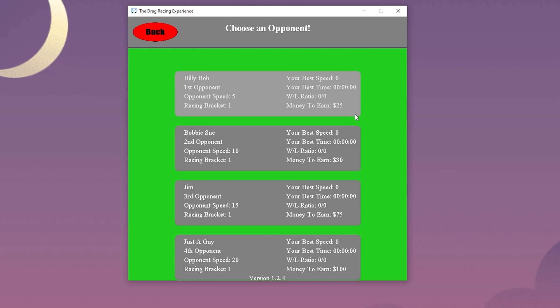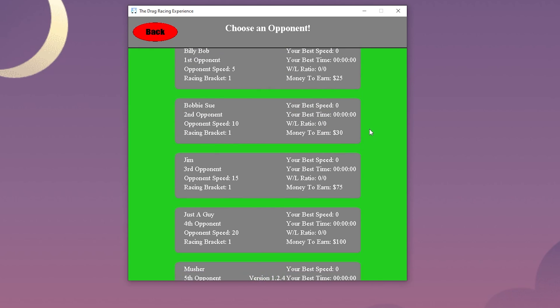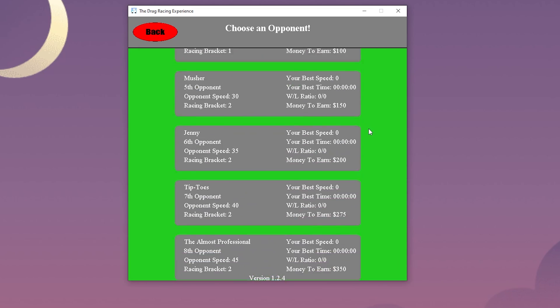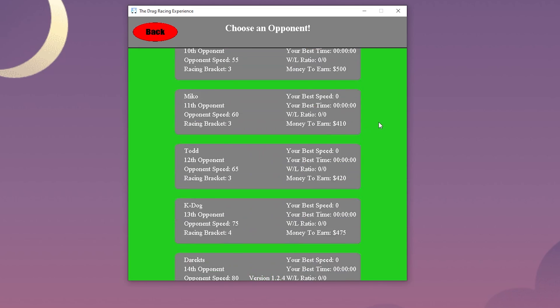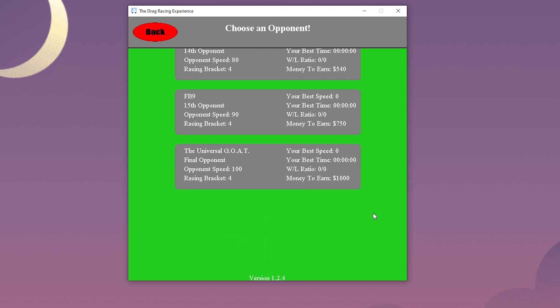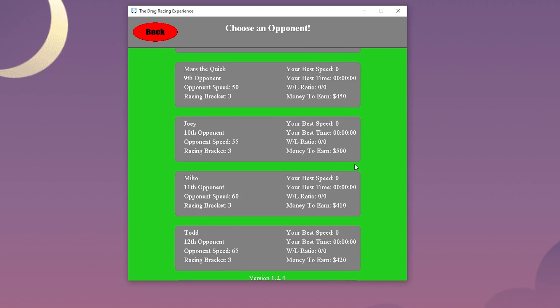Similar to the garage, since all of these opponents are pulled directly from the database, we can add special seasonal racers like Santa and his reindeer in the winter season for example. All of the stats are kept track of. To start the race, we can select any of these opponents to race against.